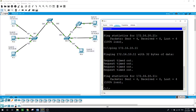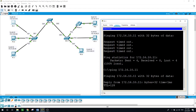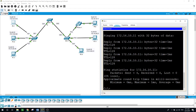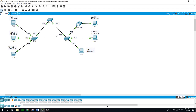Now let's try to ping from PC1 to PC4 — and now we are able to ping successfully. Before, all inter-switch ports were in VLAN 1, but now they are configured as trunks, so traffic can move from PC1 on one switch to PC4 on another switch, both in VLAN 10.